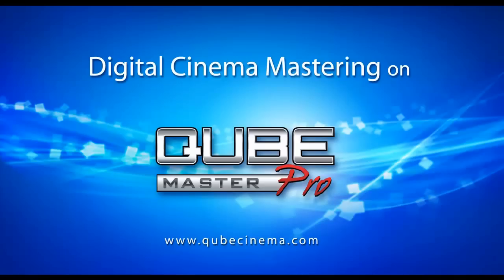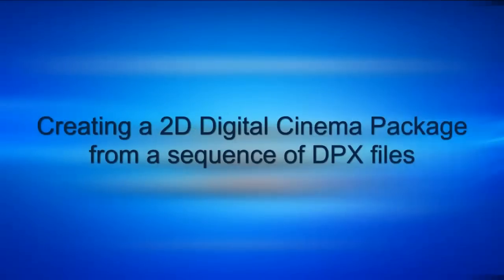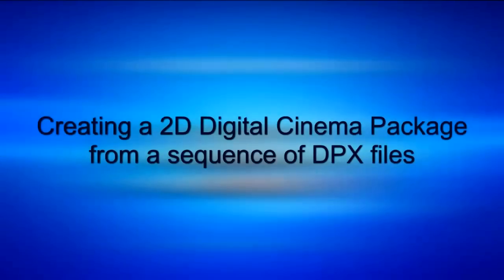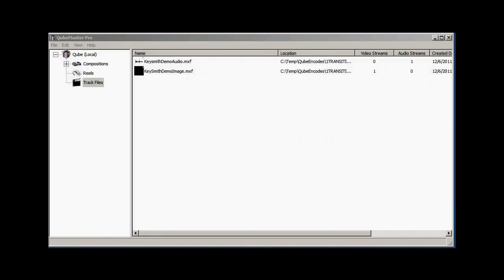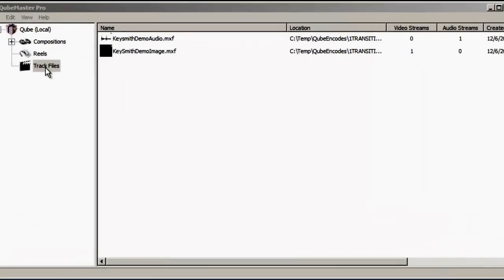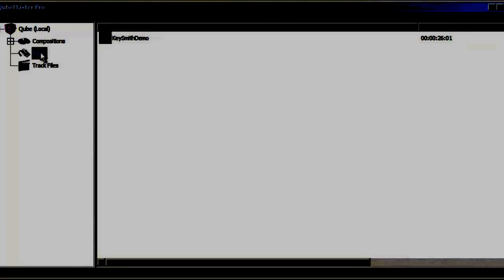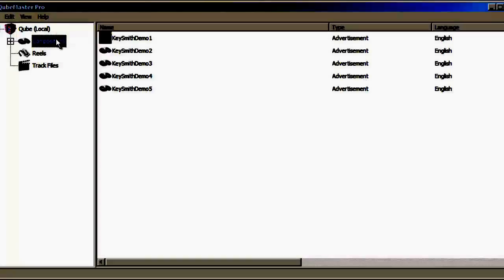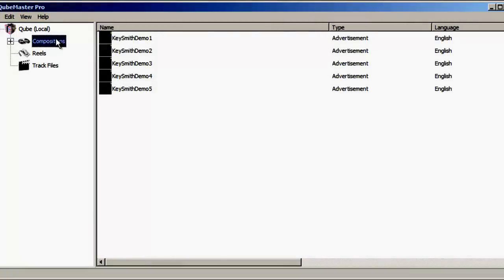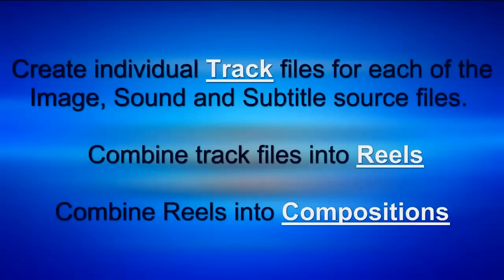In this presentation, we will look at the steps to create a digital cinema package from an image sequence of DPX files. CubeMaster Pro's workflow is based on the DCI object model of track files, reels, and compositions. The procedure requires the creation of individual track files for each of the image, sound, and subtitle source files, which are then combined into reels and compositions.